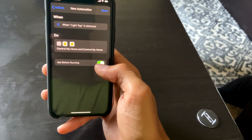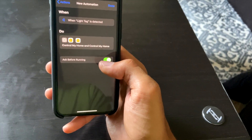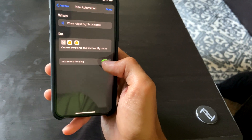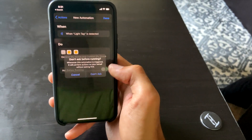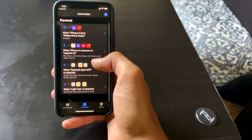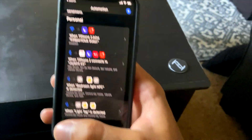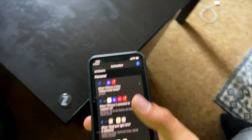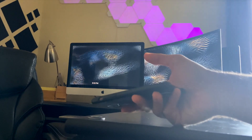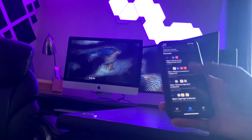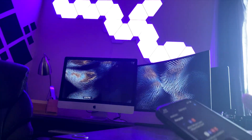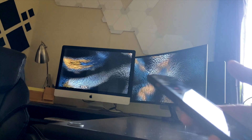I always turn off 'Ask Before Running' — otherwise it drops down a notification asking if you want to proceed, and you have to manually confirm. Setting it to run automatically means it just fires when you tap the tag. Hit Done and the new automation appears in the list. Now when I tap this tag, my light panels turn on — and my phone shows it's running the 'Light Tag' automation.